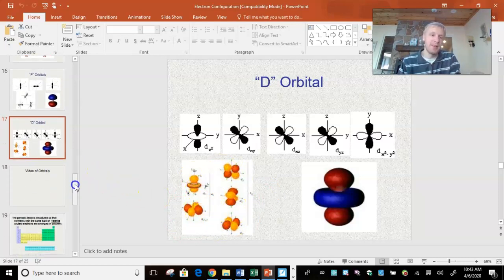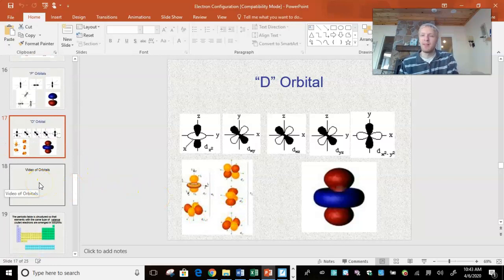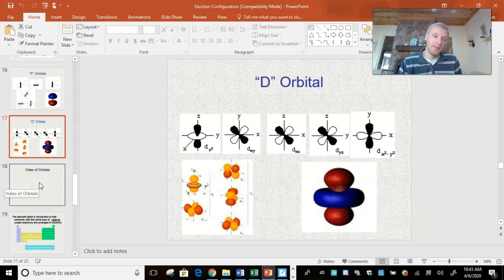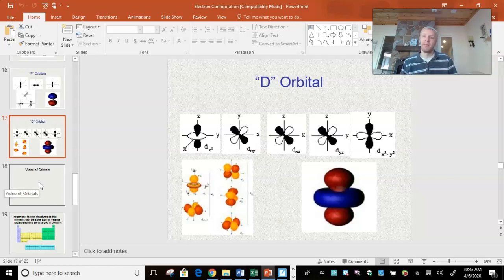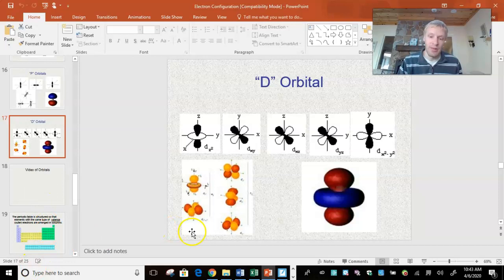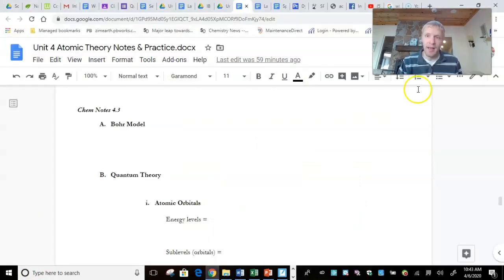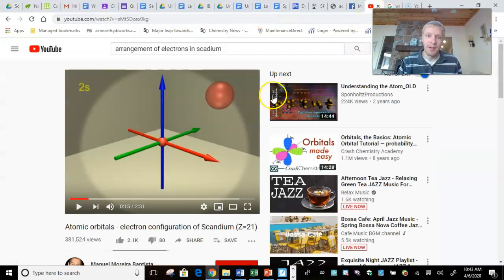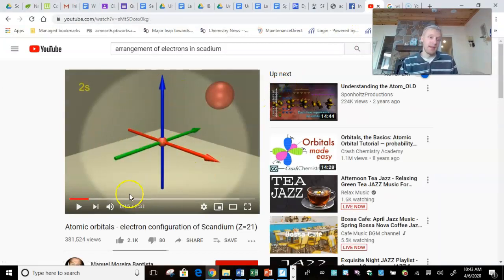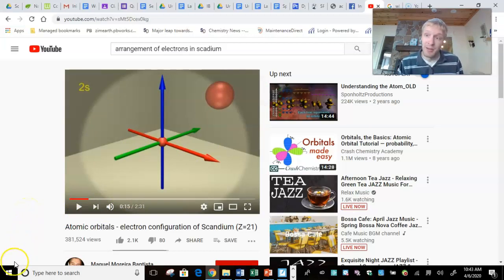There is the F orbital, but it's beyond this course — we're not going to get into it. Now would be a really good time to watch the video showing the scandium atom and all of the electrons and the zones of probability or orbitals that make it up. I posted it, but also here it is. Definitely pause, watch that video, and I'll see you in a couple minutes.